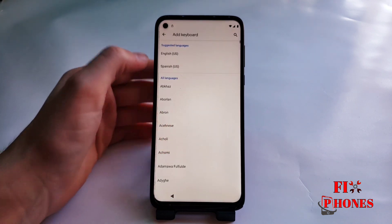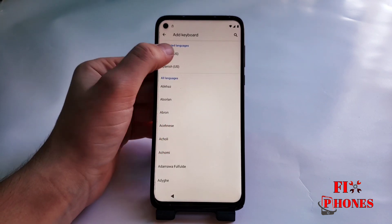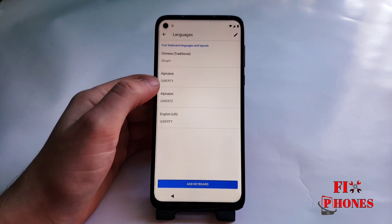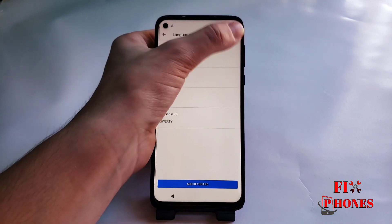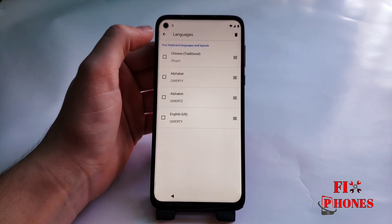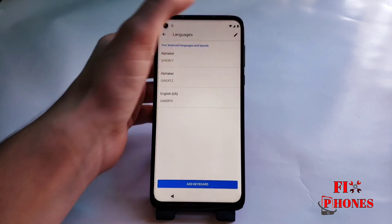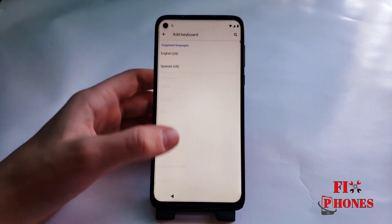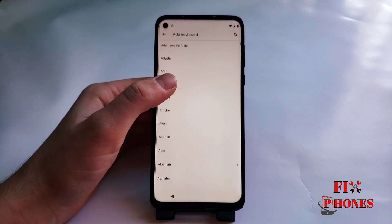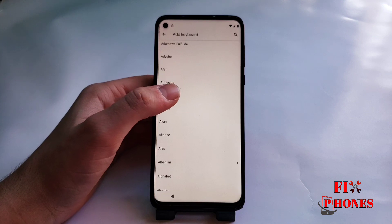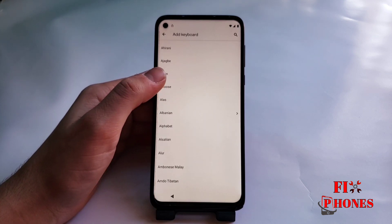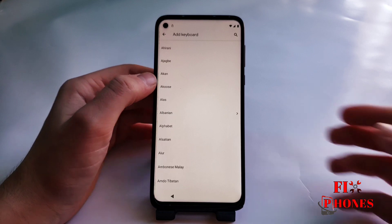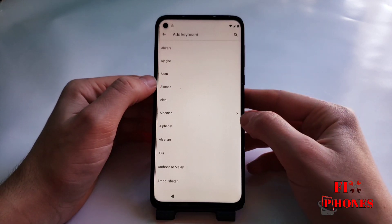We have to add keyboard. Then here we have to remove the Chinese language. Then click on 'Add keyboard' and you have to scroll down until you see an arrow next to the language.